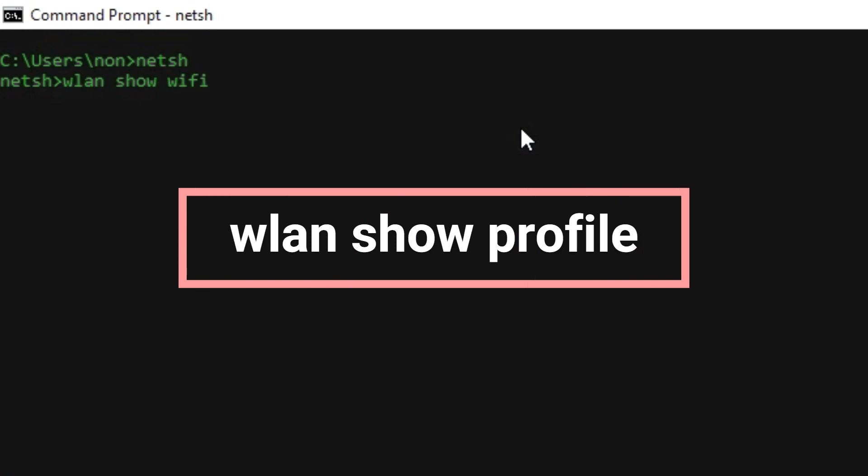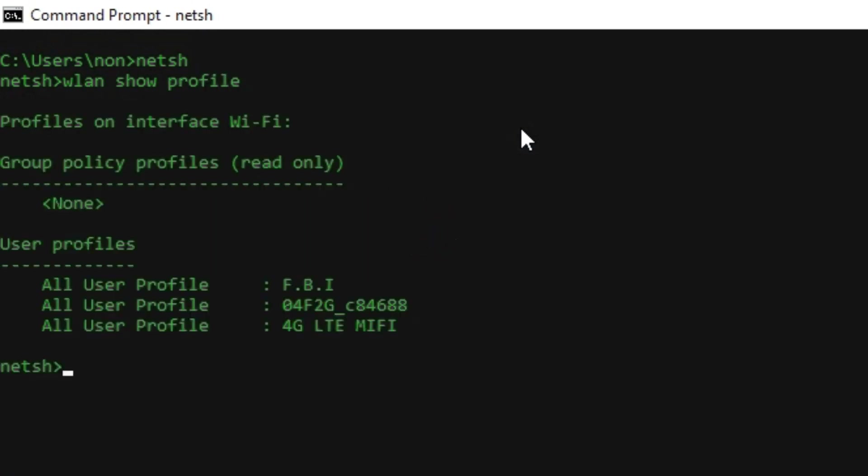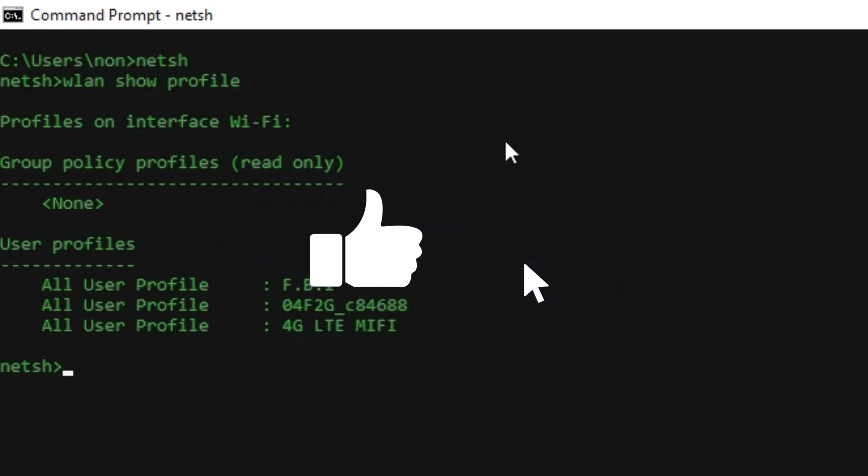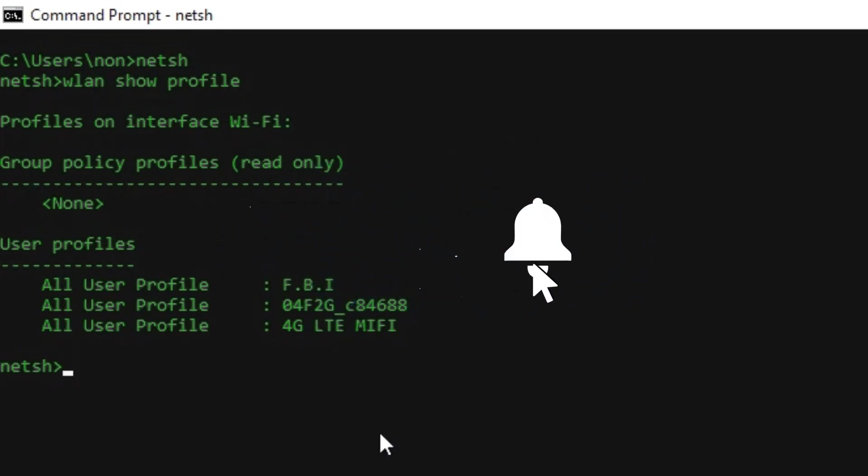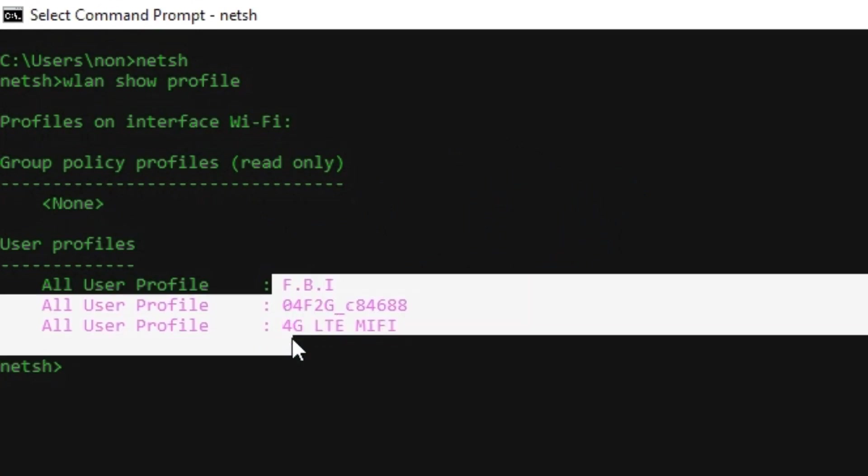They are pretty simple commands. This command will help to show you the Wi-Fi connections around you. You can pick the one you want to see the password from the list.